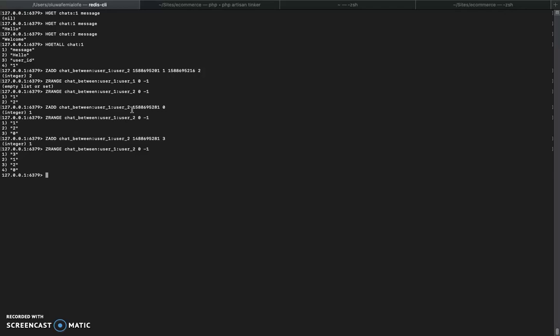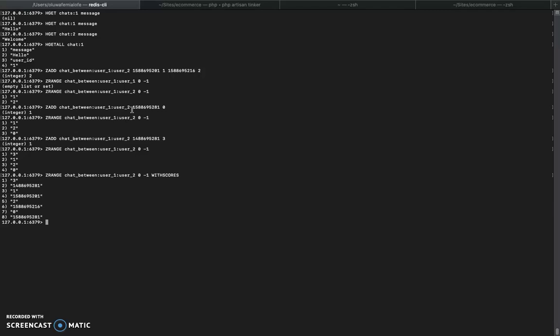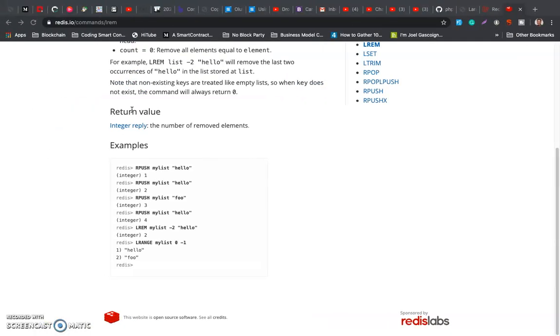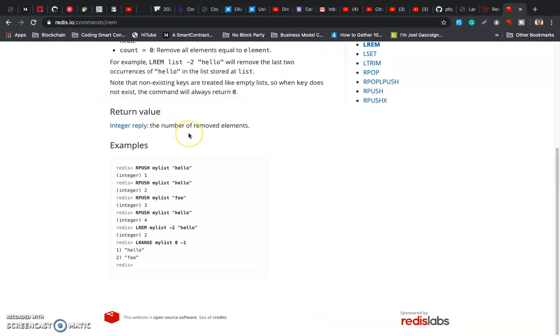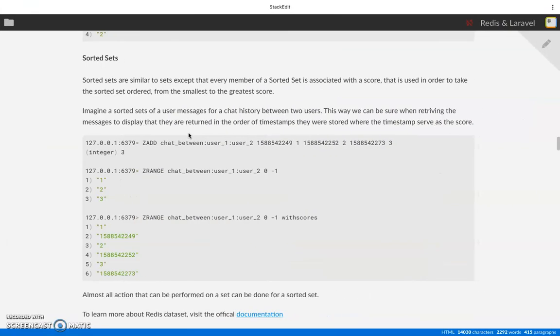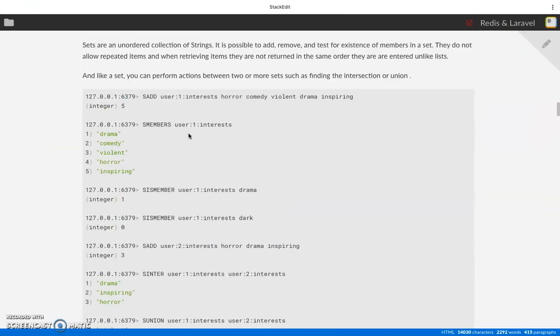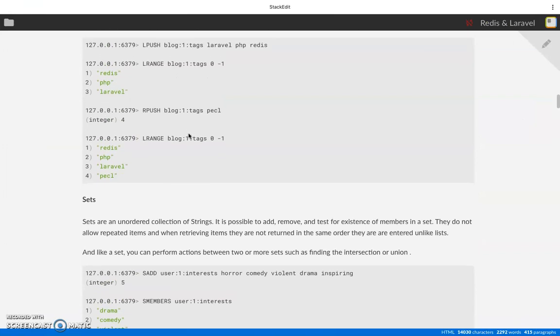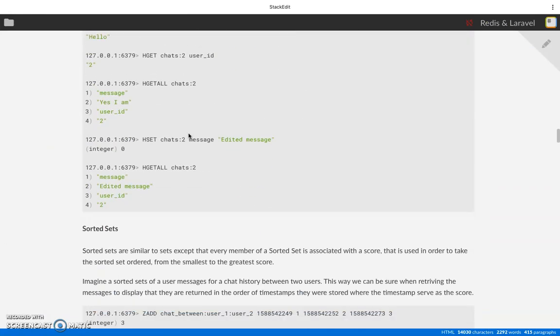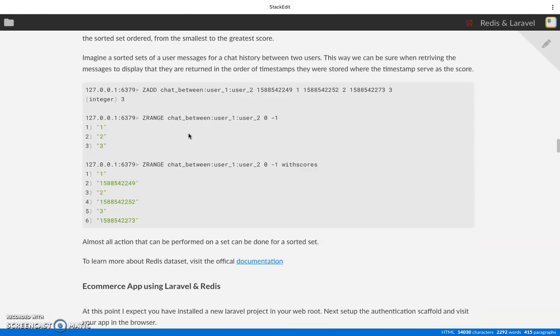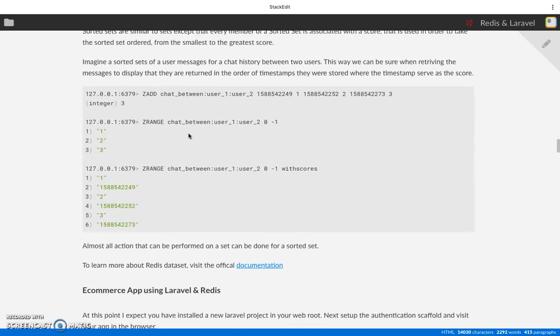You can return the scores with WITHSCORES. You see 3 goes first because the score is lower, and then it goes down in ascending order. So that's it with the data types we are discussing - we discussed strings, sets, hashes, and sorted sets.